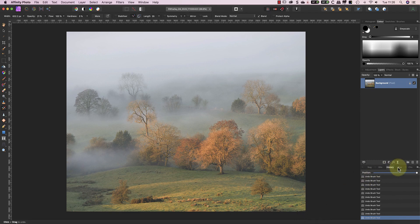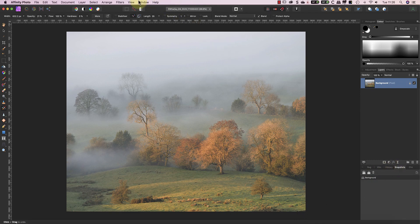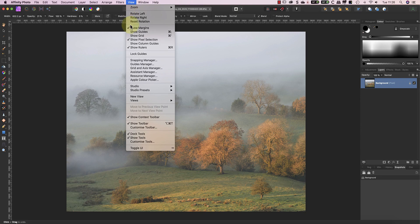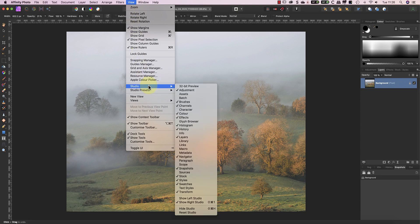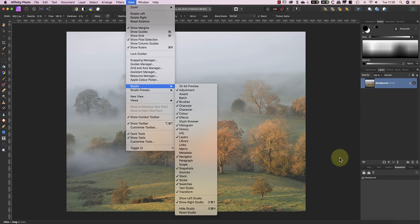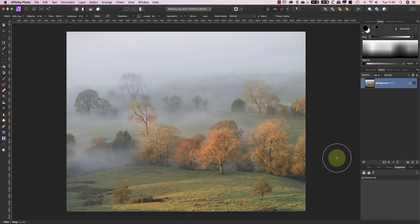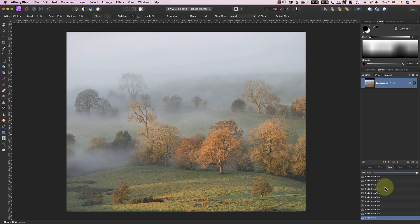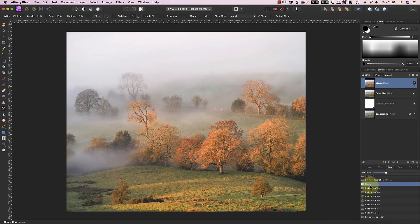Although we've been using the history panel to make these changes, we can do something similar using the snapshots panel. If your snapshots panel isn't visible, you can open it in the view menu. I'm now going to use the history panel to select the point before I deleted the layers so I can show you the editing again.